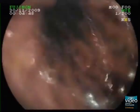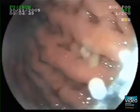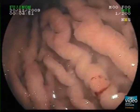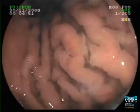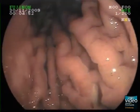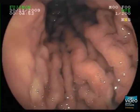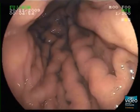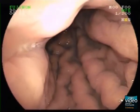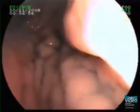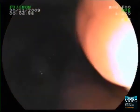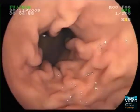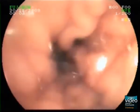Macroscopically, the appearance of linitis plastica due to metastatic lobular carcinoma is indistinguishable from diffuse undifferentiated gastric adenocarcinoma. You see mucosa with a mosaic pattern, thickened folds, rigid gastric wall, and lack of peristalsis.